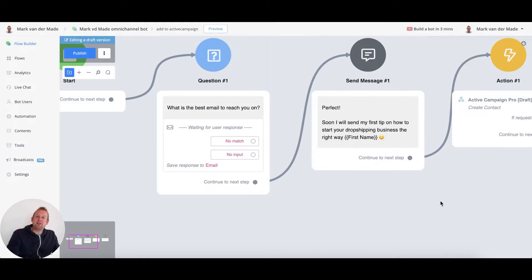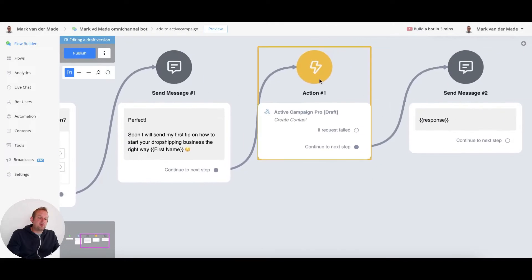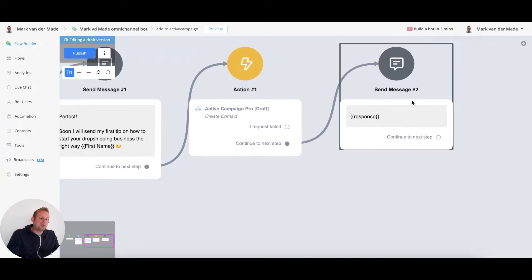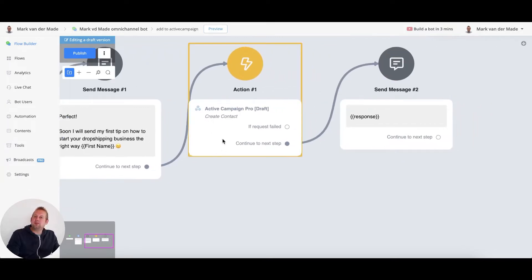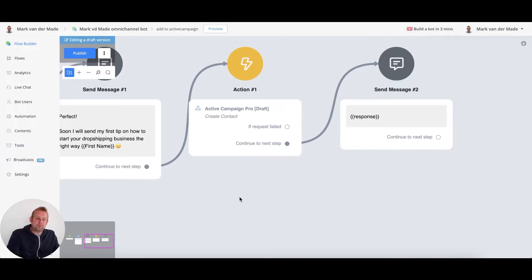Then we're going to give a confirmation message and then we are going to create the contact over at ActiveCampaign. And then this final message is a response to see if the contact has been created successfully, and this is more of a test to see if it really works.